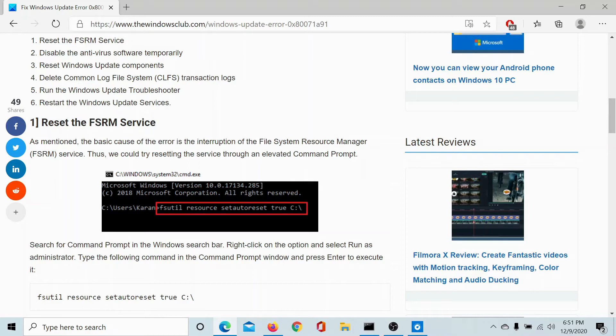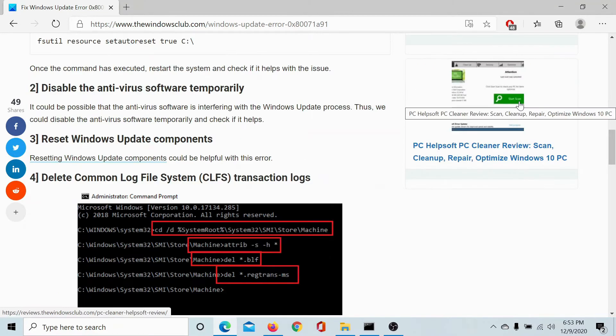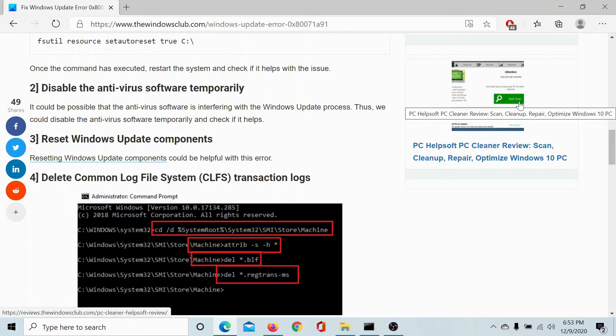The second solution is to disable any third-party antivirus software, because such software products are known to blacklist genuine Windows updates. To isolate the probability of such interference, it would be advisable to disable such third-party antivirus software products, at least temporarily.